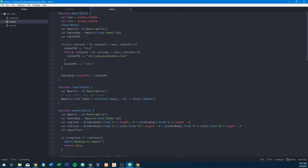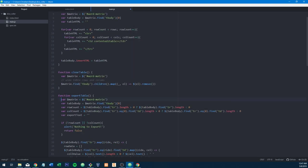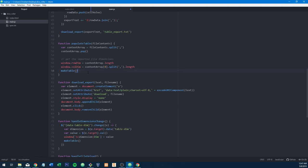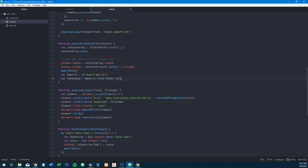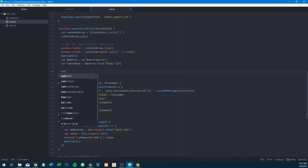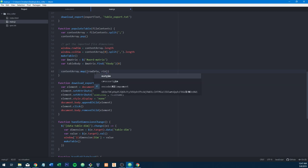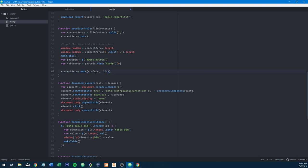We call makeTable, it will reference them internally, and then that's it — we just need to populate our table. Here we go. We're going to do contentArray and map over the array this time. The way it works with a regular array map is it would be the rowsData and then the rowIndex — so it's opposite of looping over a jQuery element.